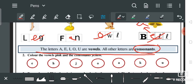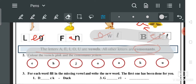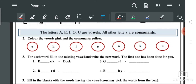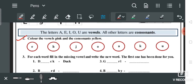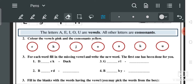You will write this in your copy and remember it. Next — second question: 'Color the vowels pink and the consonants yellow.' As many vowels are given in the box, you have to color the vowels pink and the consonants yellow. So first we will identify the vowels, and then we will color them.